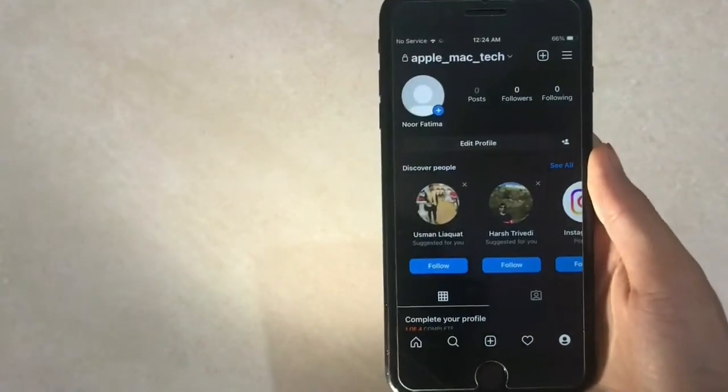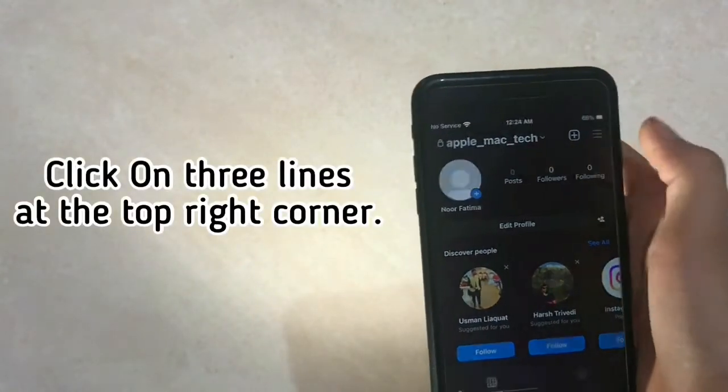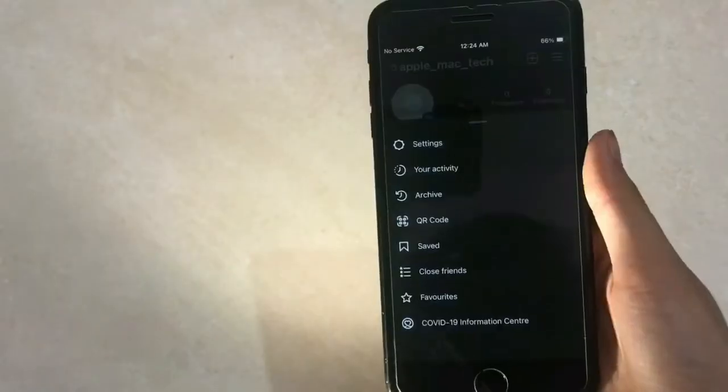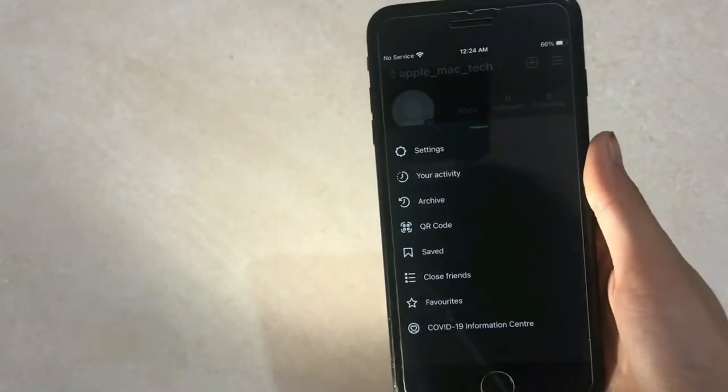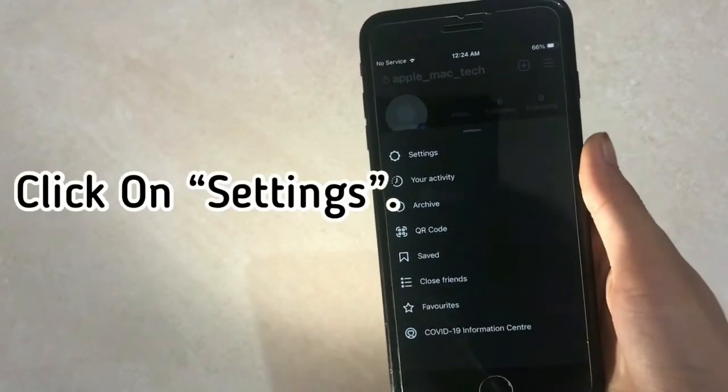Click on the three lines at the top right corner, then click on settings.